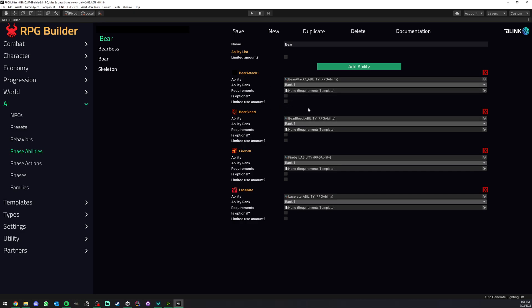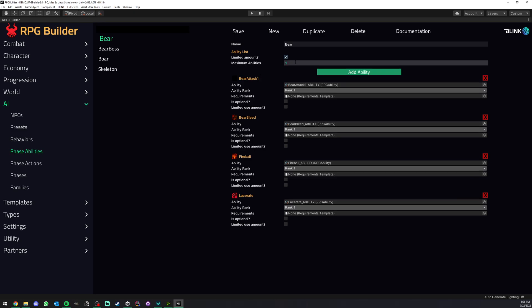If I leave this phase ability template as is they will all be added to the NPC when he gets this ability list. Now we could do something a bit different. What we could do here is say to this template we only want a certain amount of those abilities. So maybe two. So out of four abilities we can only get two of them.